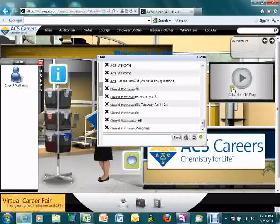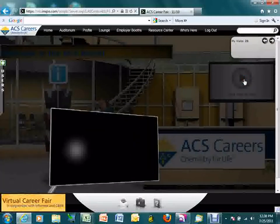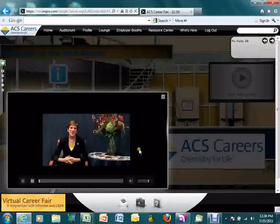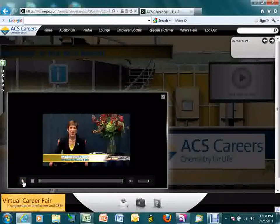Once inside the booth, if you have a video loaded into your exhibit booth, that video will play first. This allows people to be welcomed into your booth right away in a very multimedia format. If you've loaded a video into your booth, it will play here first.